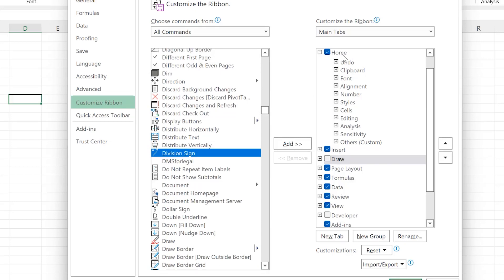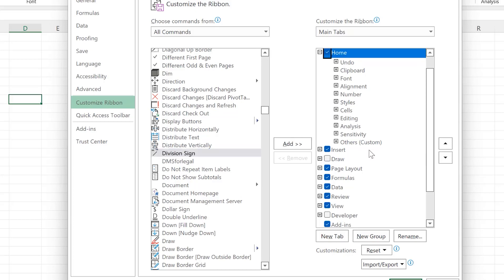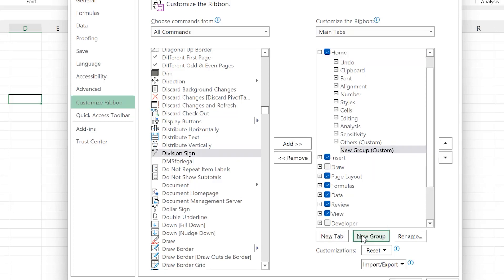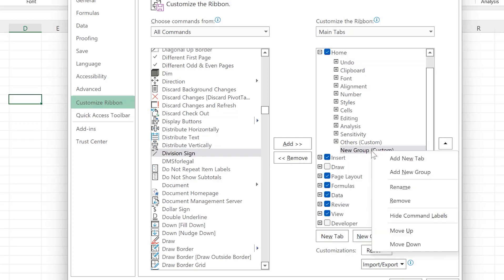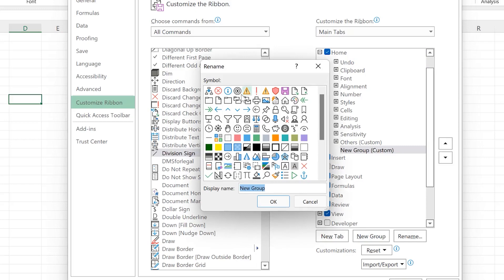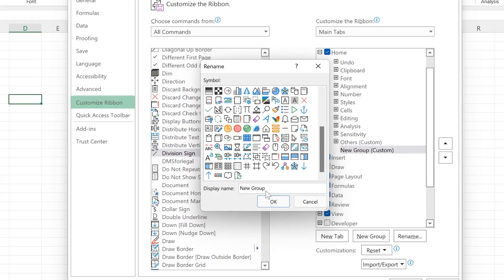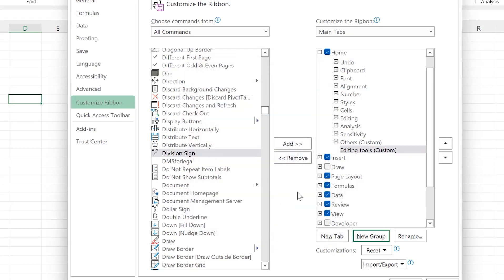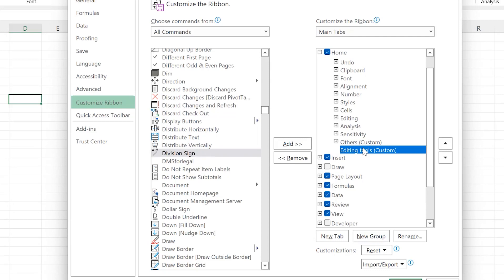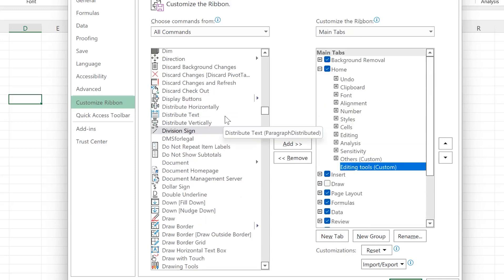For example, if you want to put it at the Home tab, select the Home tab and then create a group by clicking New Group. It's going to bring in a new group. Right-click to rename the group and you can add an icon to it. Select any icon of your choice, name the group — for example, name it 'Editing Tools.' Click OK and it's going to appear here as Editing Tools. Make sure you select that particular group that you've created, and then you can select anything you want to bring in.